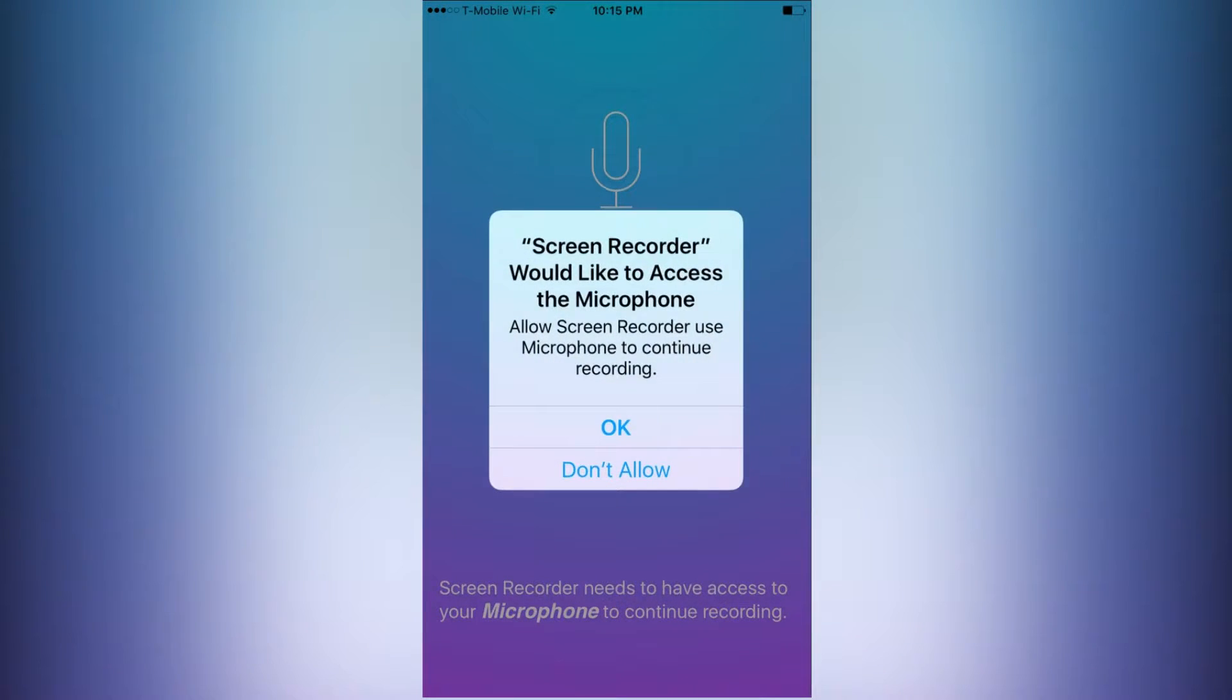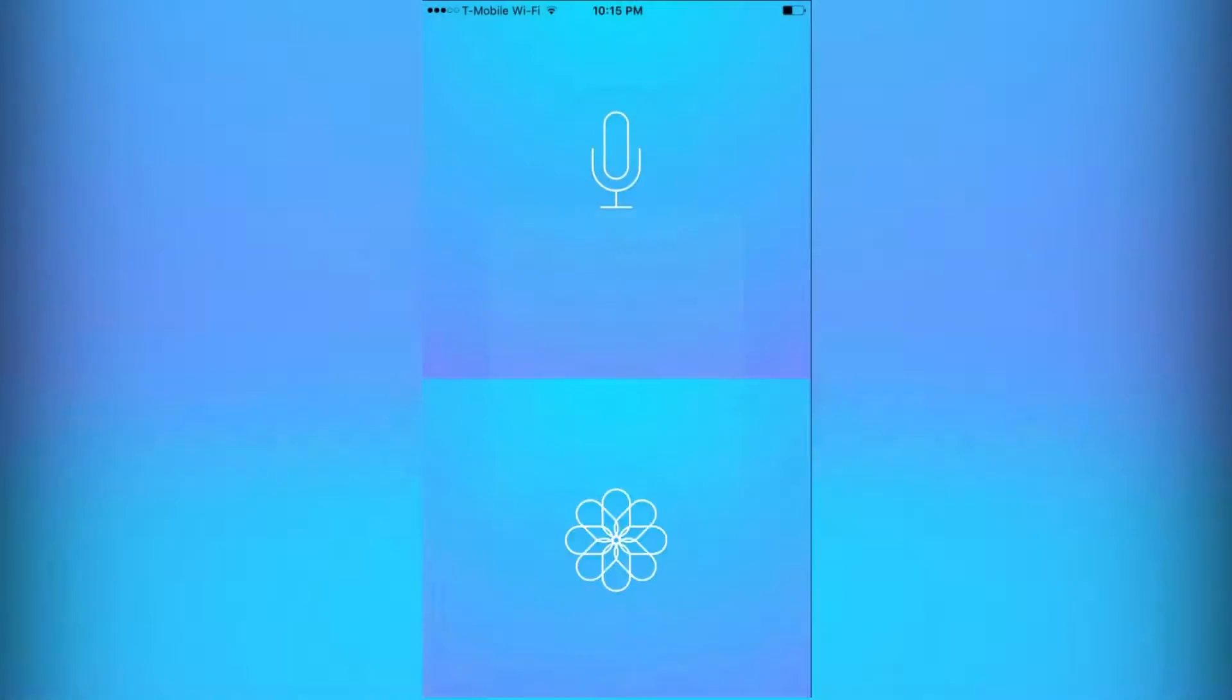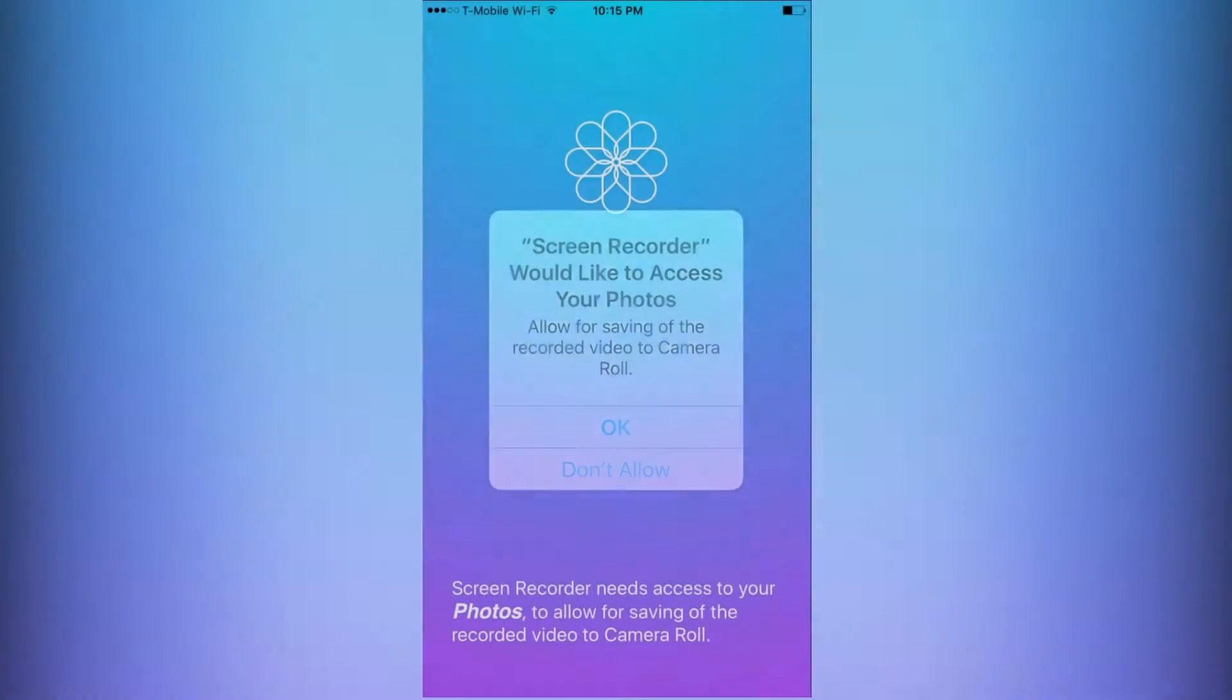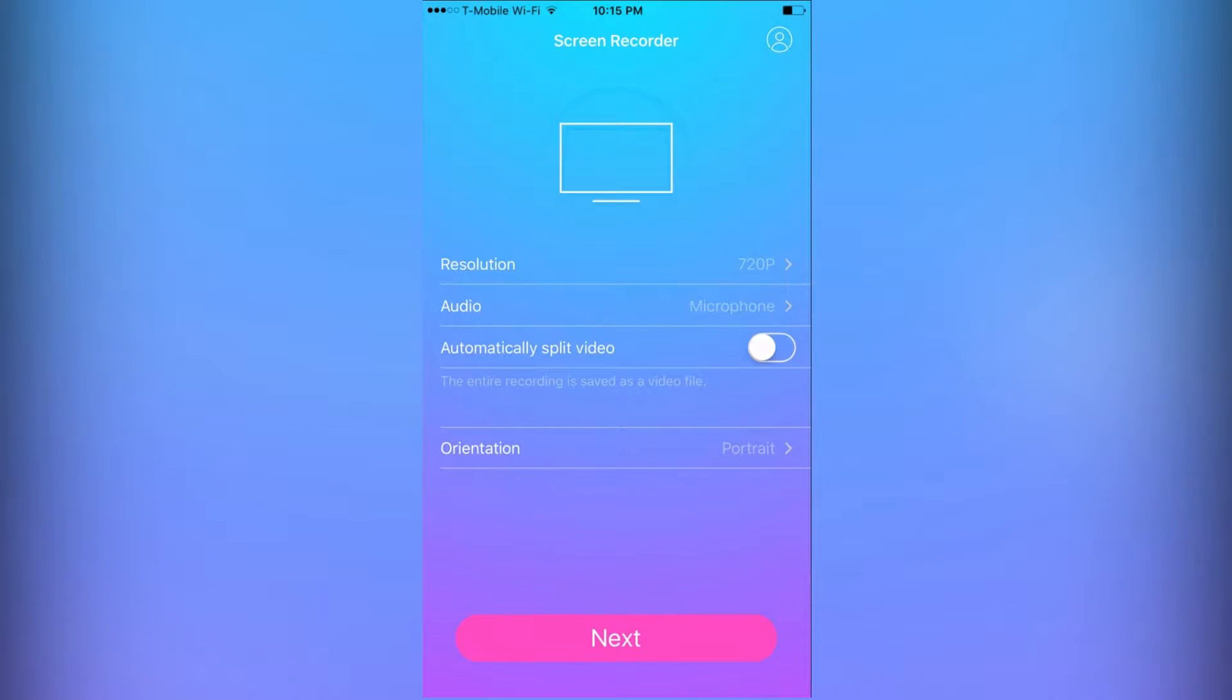Allow it to access your microphone so it can record your voice. Allow it to access your photos so it can save, and you are pretty much good to go.